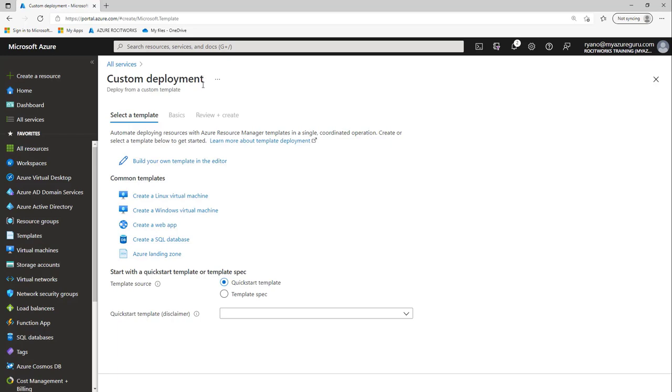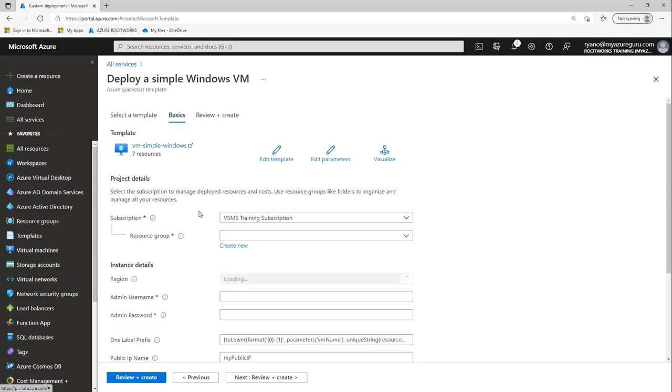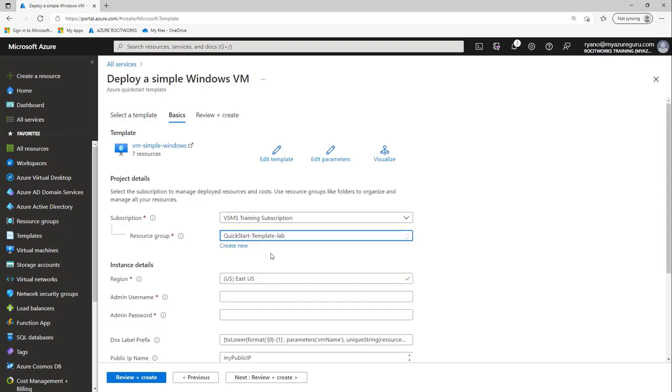I can now deploy a Linux machine, a Windows machine, a web app, an SQL database. Or I could even edit my own template if I had it in a JSON file or a template that I previously downloaded. But because we want to use a Quick Start template, I'm going to click create virtual machine. I'm going to select my resource group, which is Quick Start Template Lab.